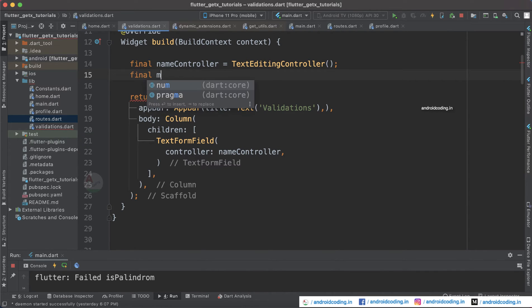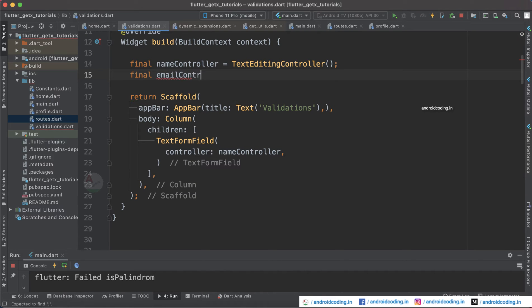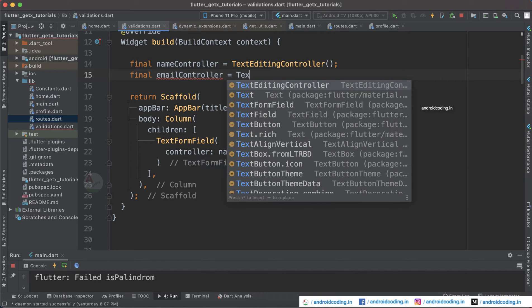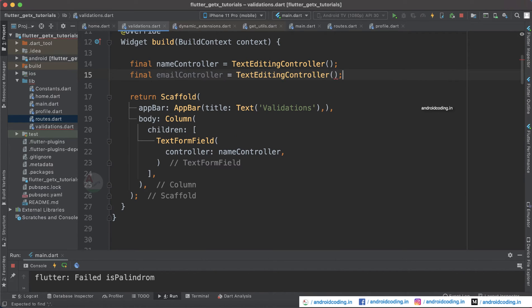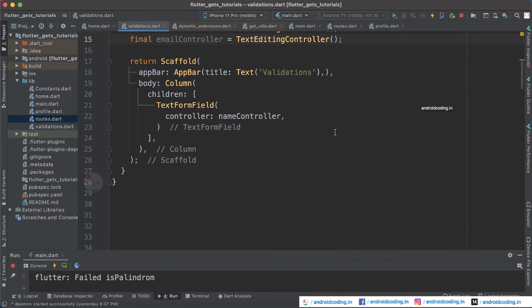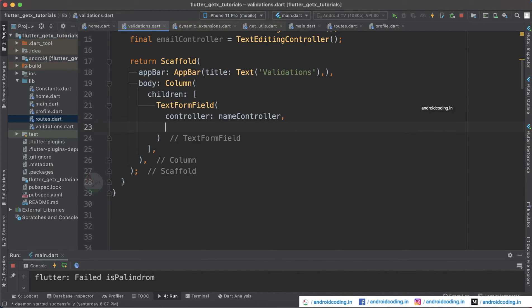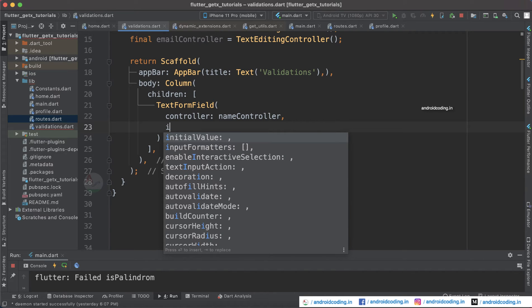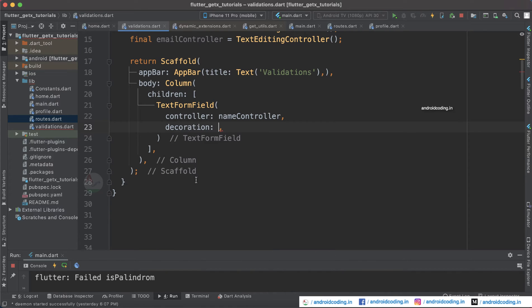Let us also add an email controller. Every form field will have its own controller, so I think you can understand why we are making use of a separate controller. If not, just go through this entire tutorial and you will get a good understanding. I am also providing a link in the description section below on how to use a controller and its advantages. Let us also add a hint so the user can understand, so I'm going to add a decoration here.